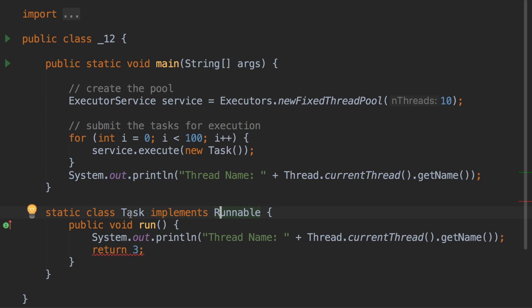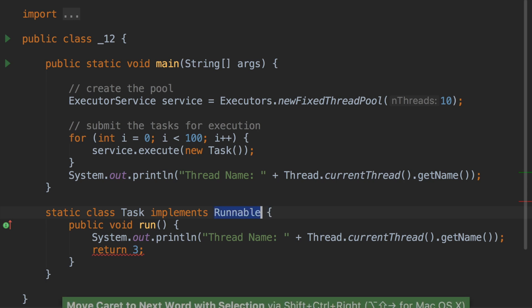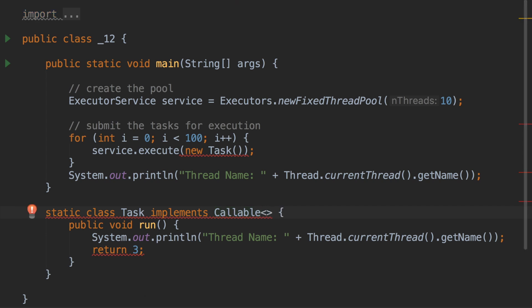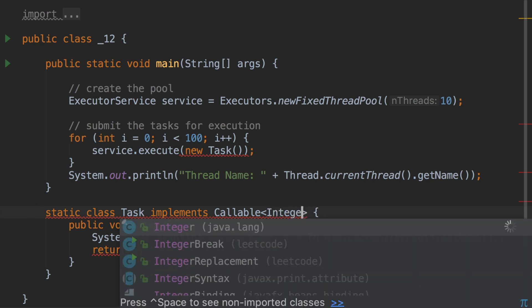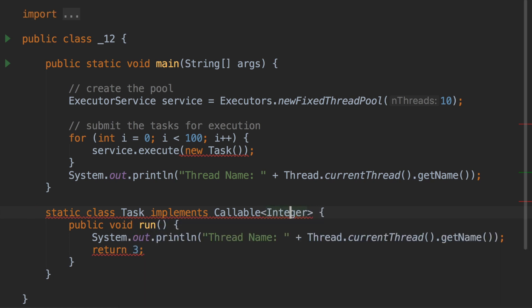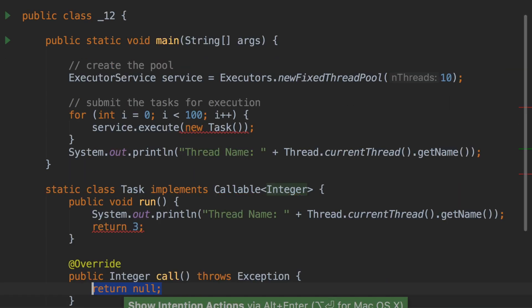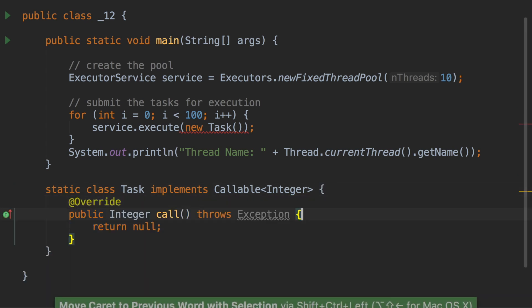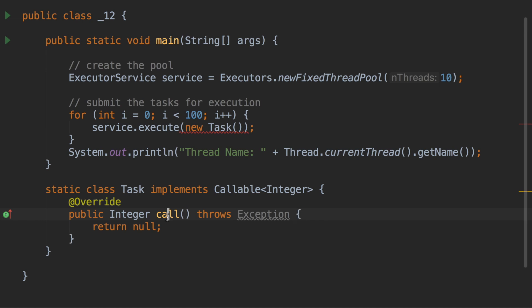There is another interface called Callable which is created exactly for this purpose. Instead of Runnable, if we implement a Callable interface — which is generics-based, so you mention which kind of variable you are going to return — let's say we are going to return an Integer. The Callable interface has a method called call, and based on what generics you mention, it will return that particular value.